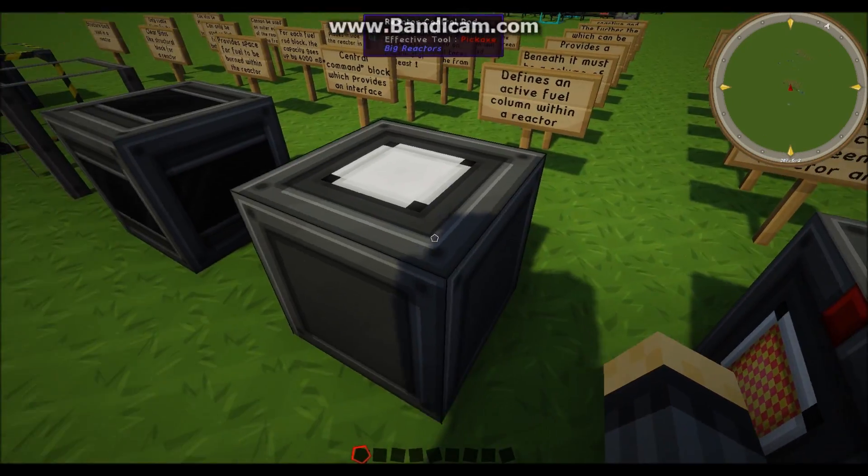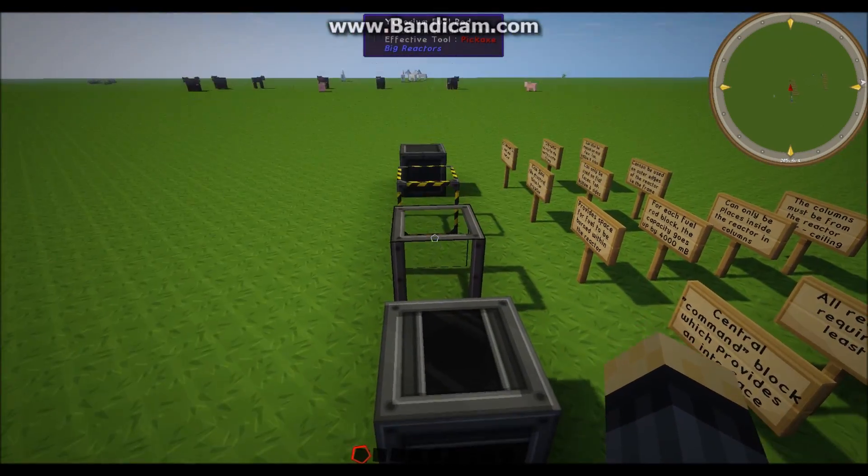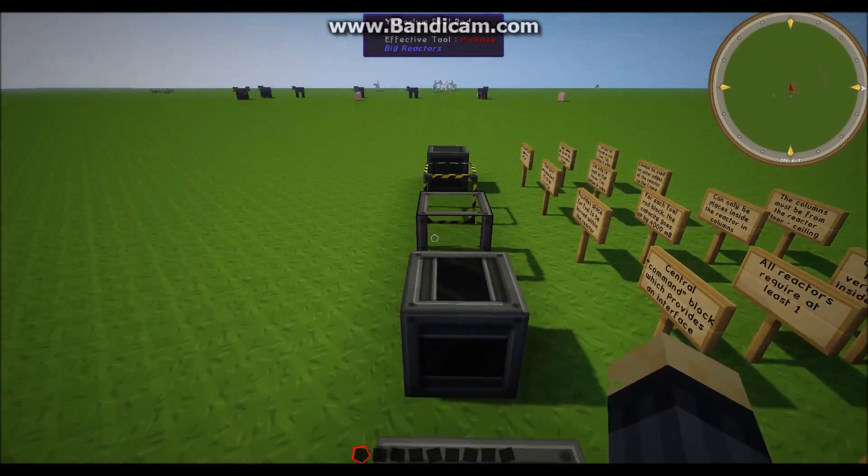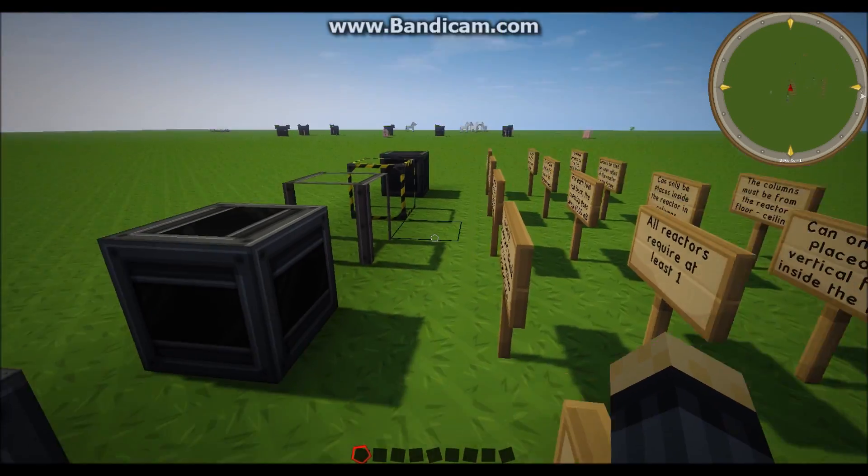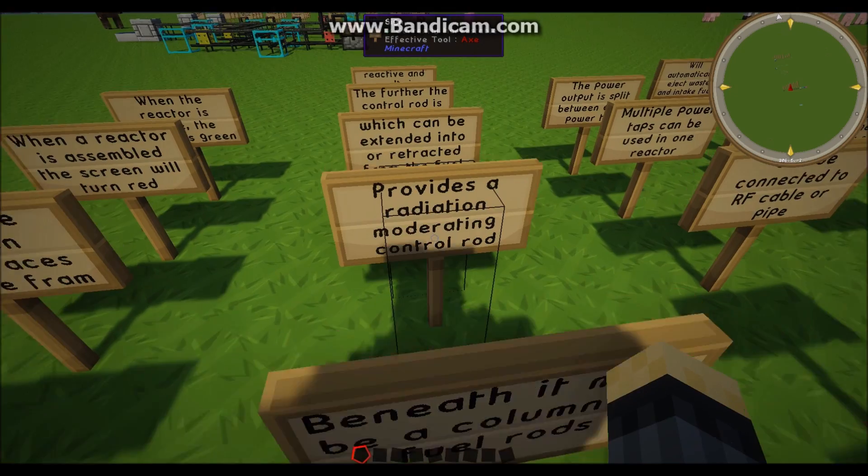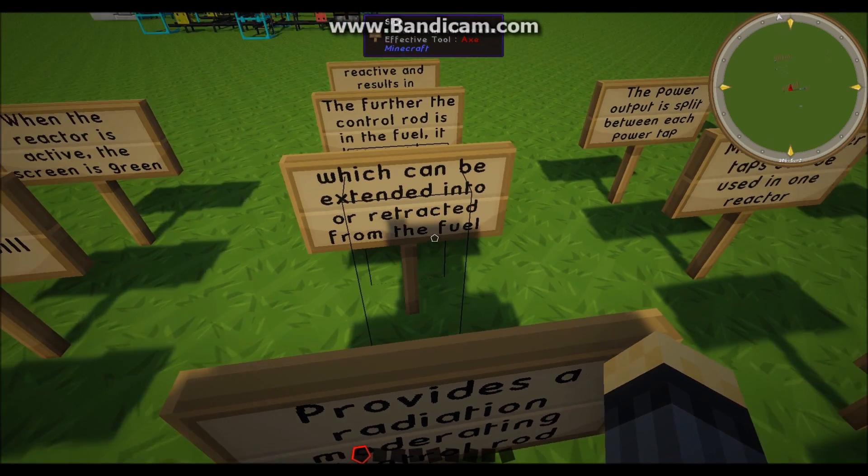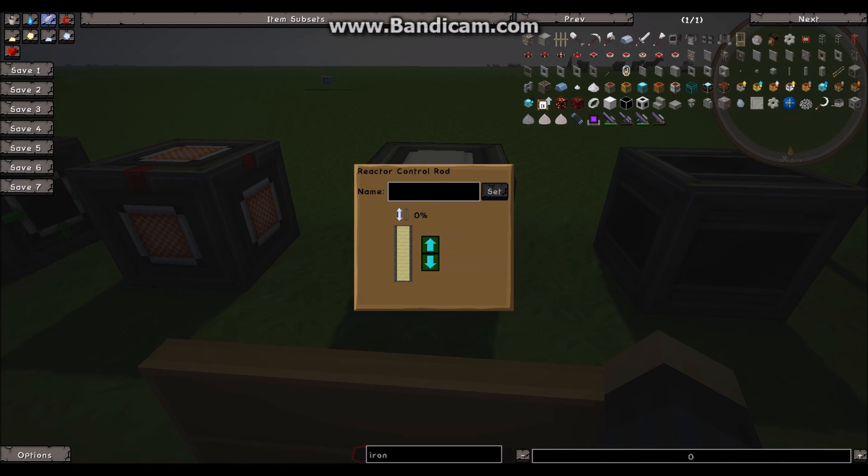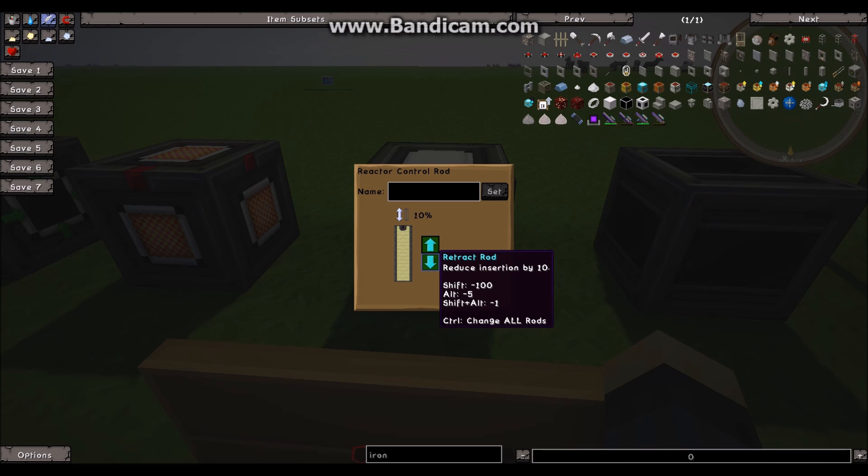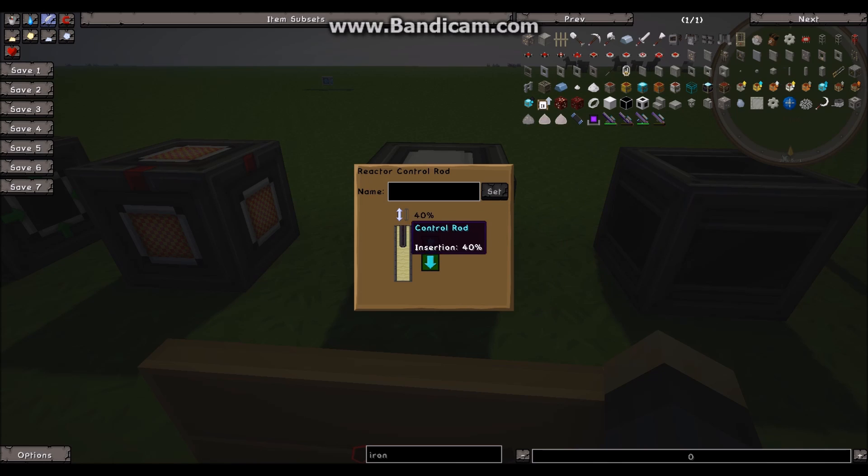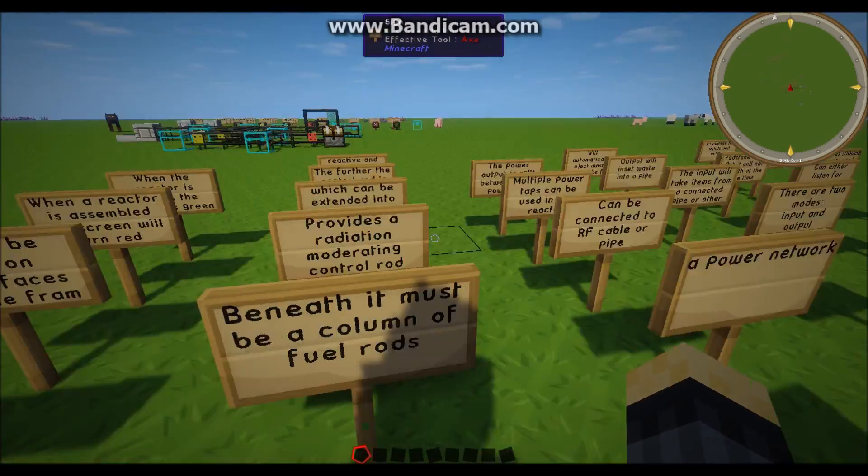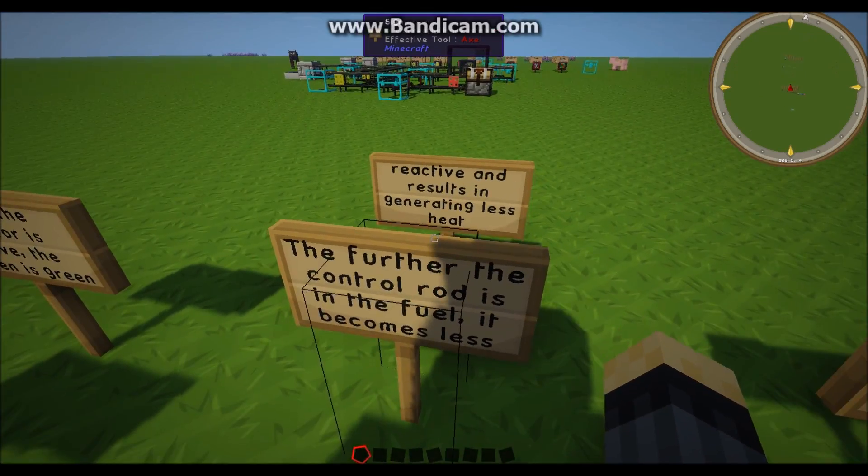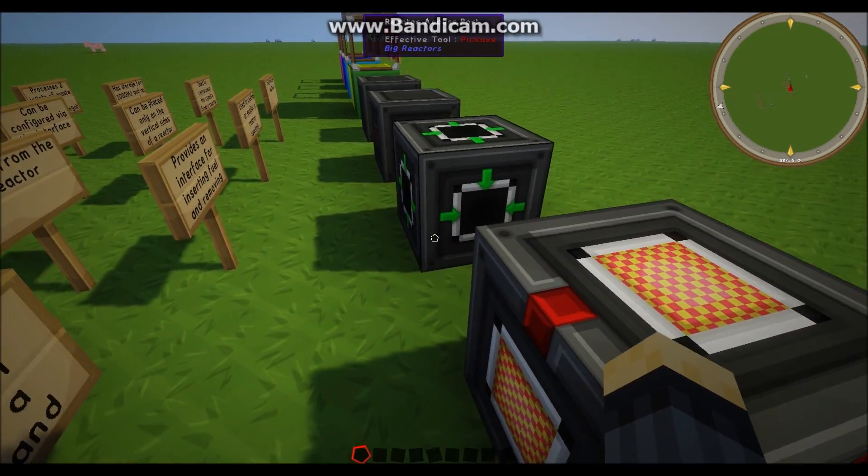So the control rod defines an active fuel column within a reactor, so a stack of these must have one of these on top for it to be a complete Yellorium fuel rod stack. And beneath it must be a column of fuel rods. But it provides a radiation moderating control rod which can be extended or retracted from the fuel. So if we have a look inside the interface, you can see it's got these two insert and retract rods. So if I insert the rod, you can see it puts it in further, but if I retract it then it takes it out. So basically this control rod controls how radioactive the fuel rod is and how much power it can produce. So the further it is in, it becomes less reactive and generates less heat, therefore generating less power.